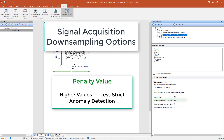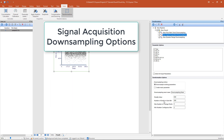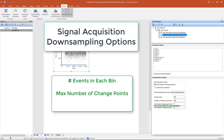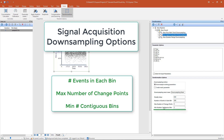The Signal Acquisition Downsampling allows the following customizations: set the penalty value for the change point algorithm — the higher the penalty value, the less strict the detection of anomalies; the number of events in each bin; the max number of change points that can be detected for each channel; and the minimum number of contiguous bins.